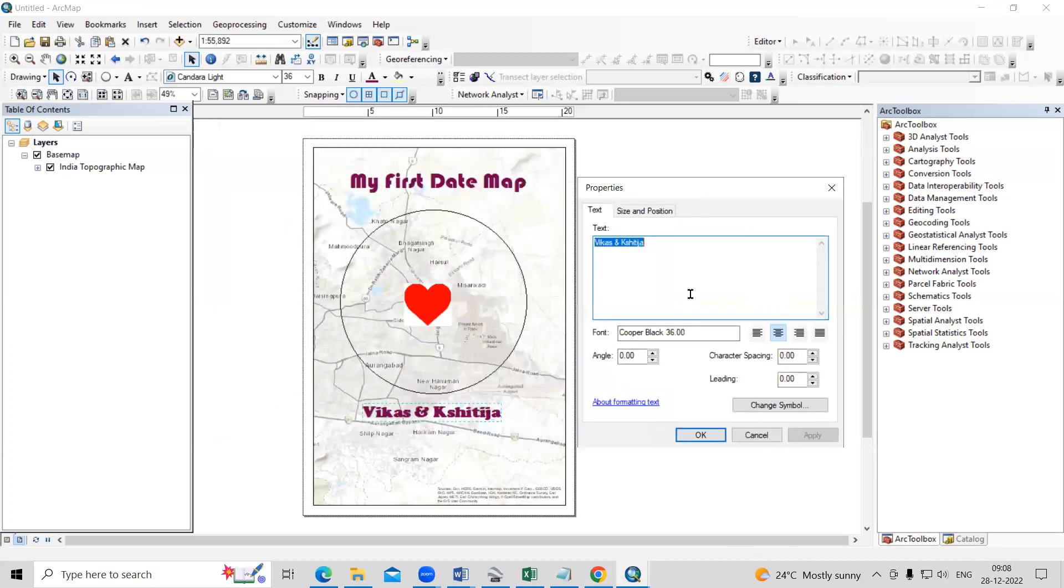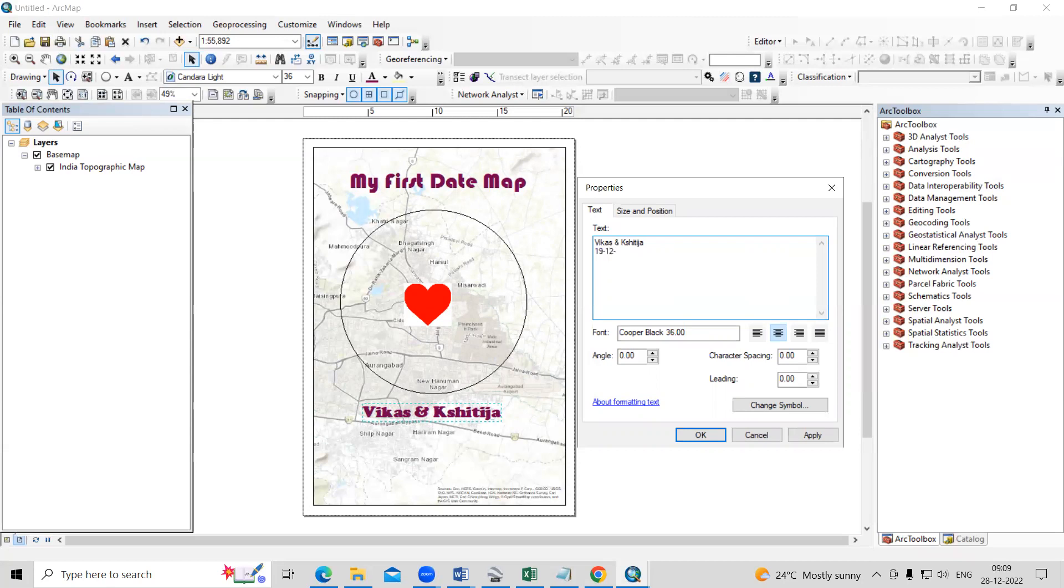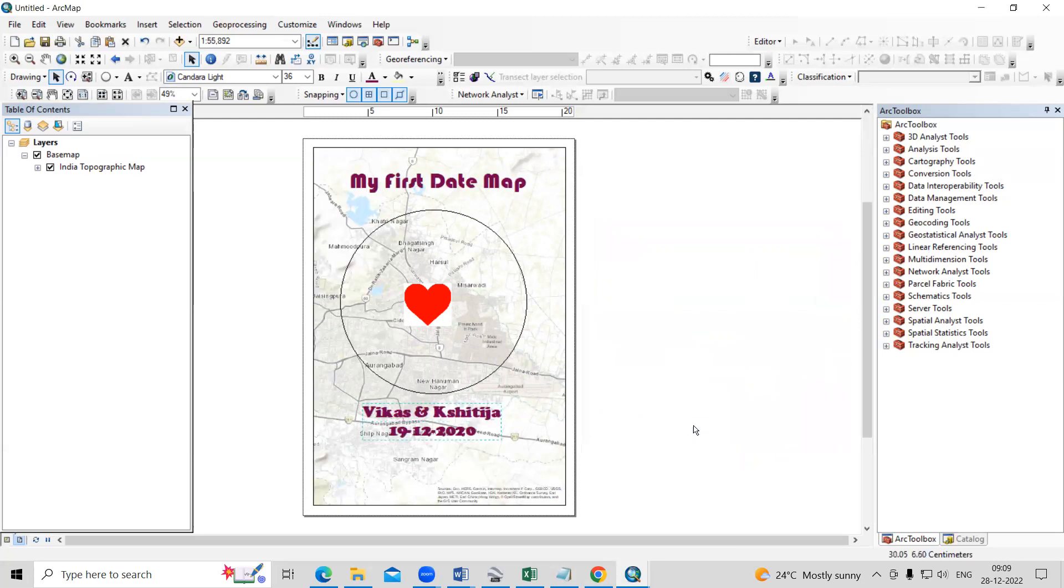So we can also add a date here. If you want a first date meet. So let's add date. After adding date, you just need to click on okay.